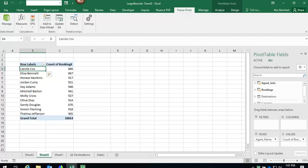PowerPivot KPIs are fairly easy to set up, but your data must already be loaded into the model, and there must be at least one measurement created.